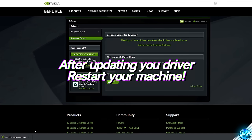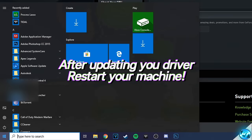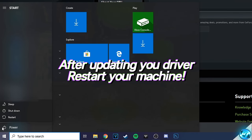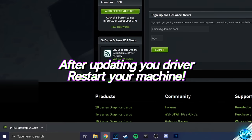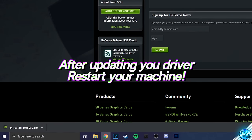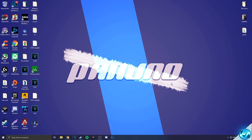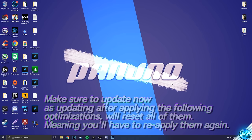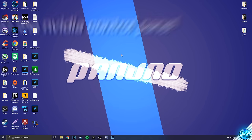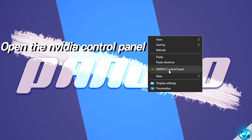Once you guys have installed the driver, it's incredibly important that you actually restart your PC by going to the bottom left-hand side, clicking on the Windows key, right-clicking on the Power option, and selecting Restart, just to make sure that the latest driver is properly running within Windows. It's incredibly important that you update your GPU driver at the beginning of this video, as these optimizations will actually be reset every time you update your GPU driver.